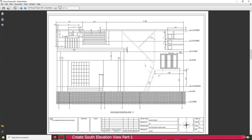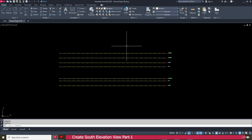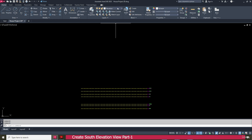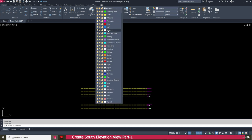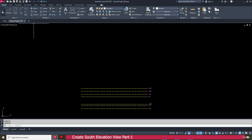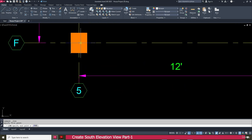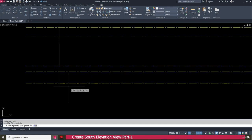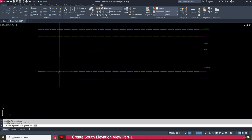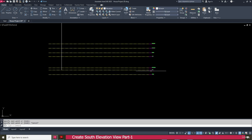First we will create these two columns and the roof. Go to the elevation layer, select it, then go to the line tool. Click and make it up to here to finish the floor level.